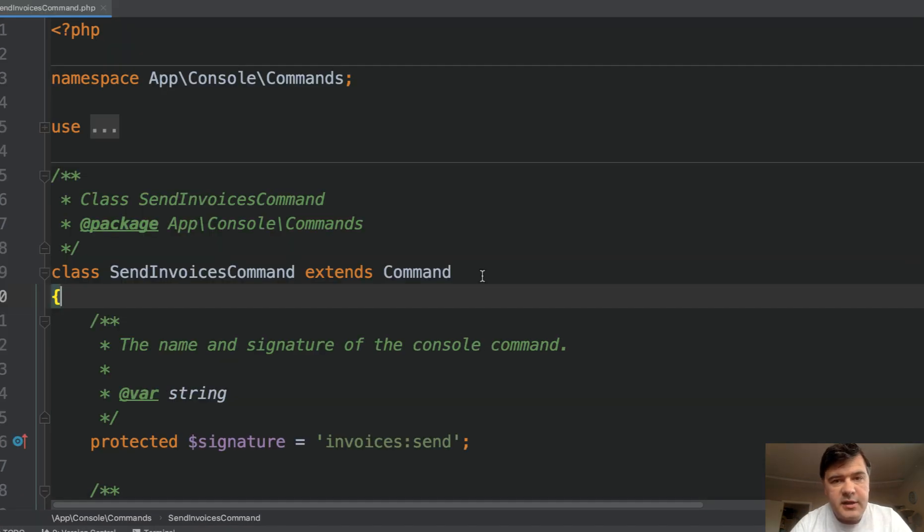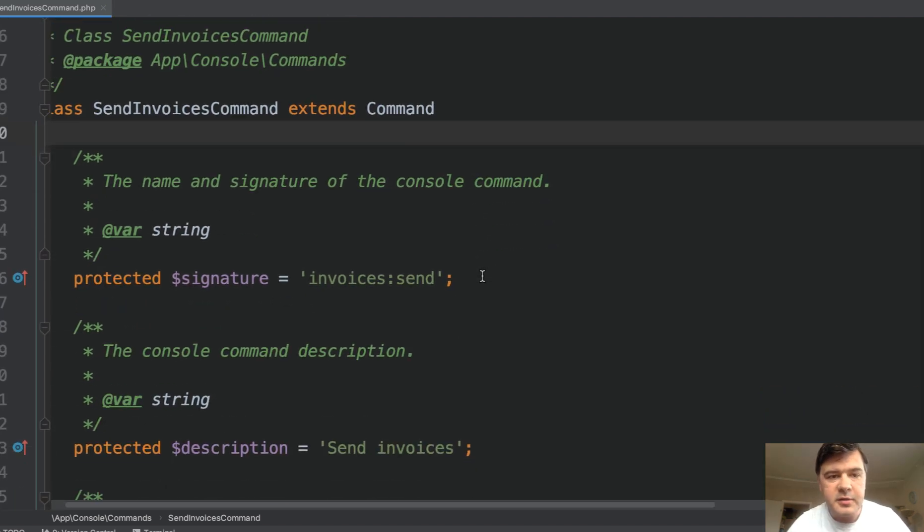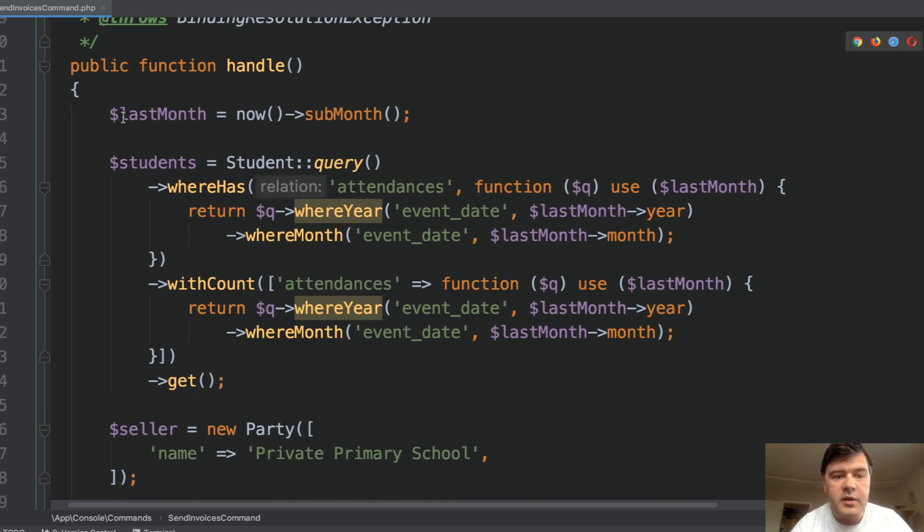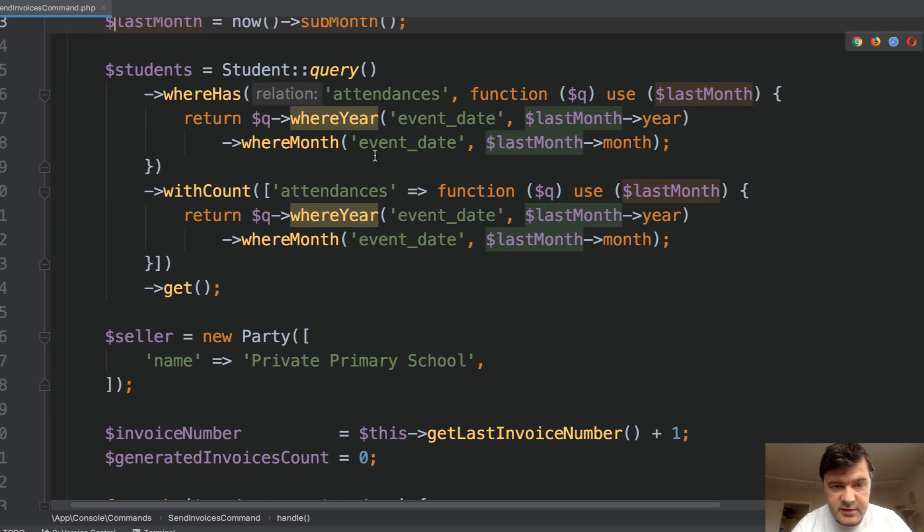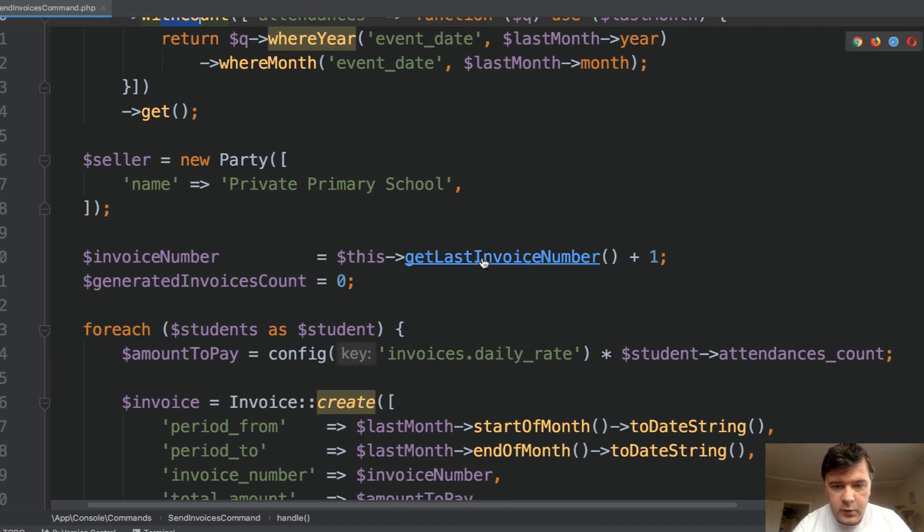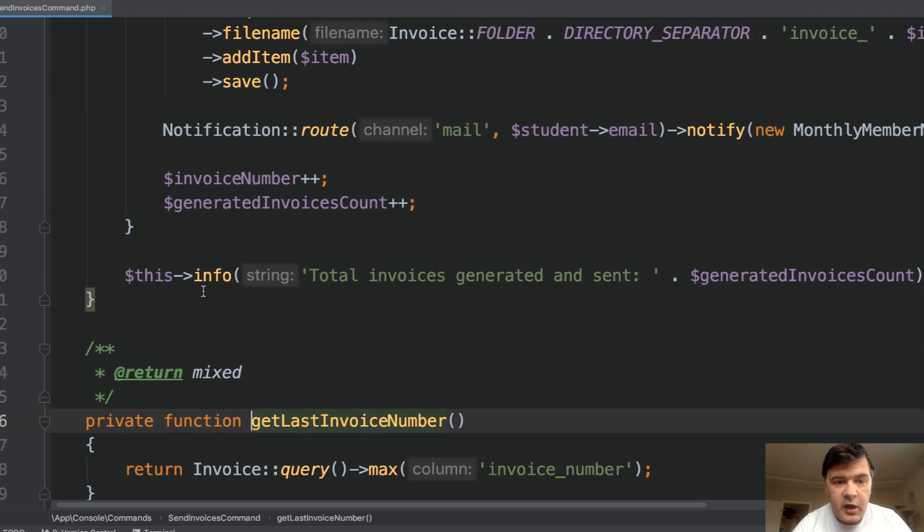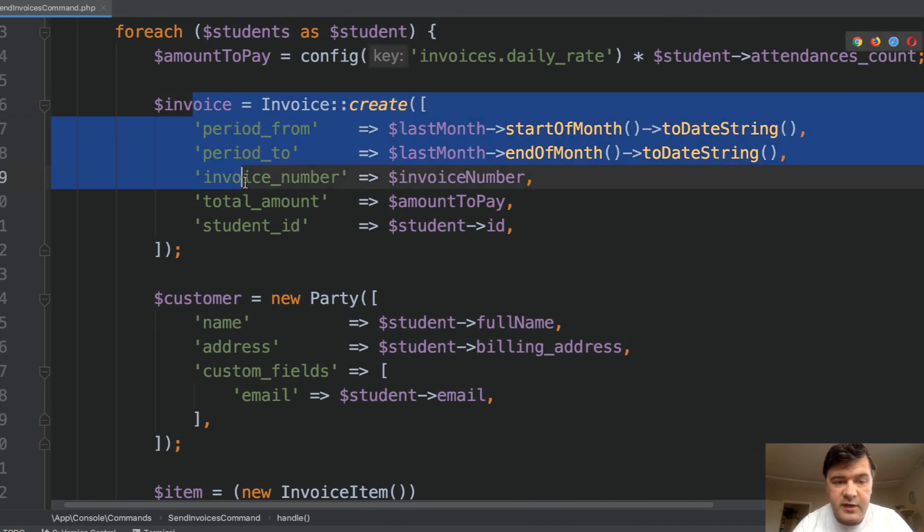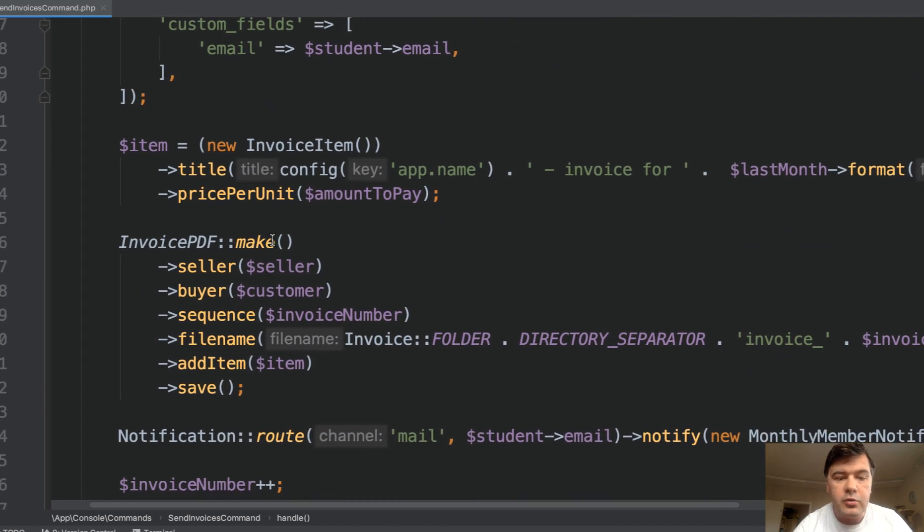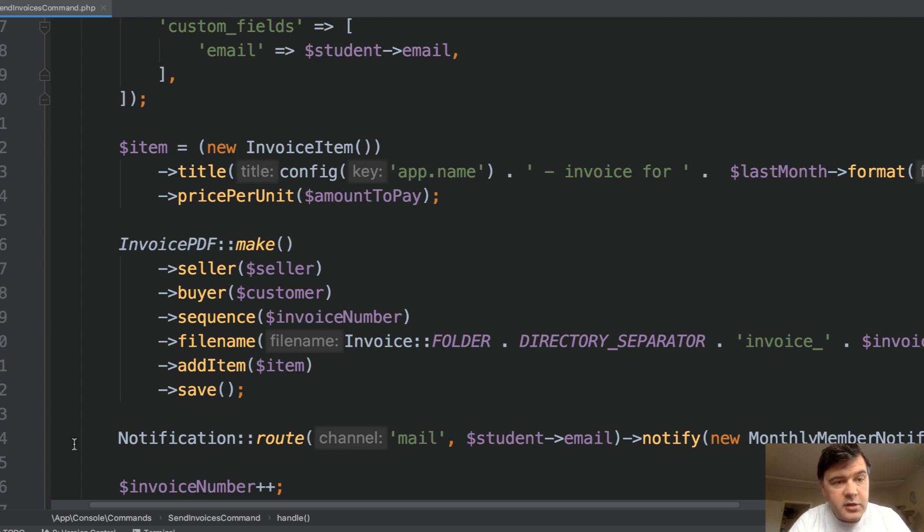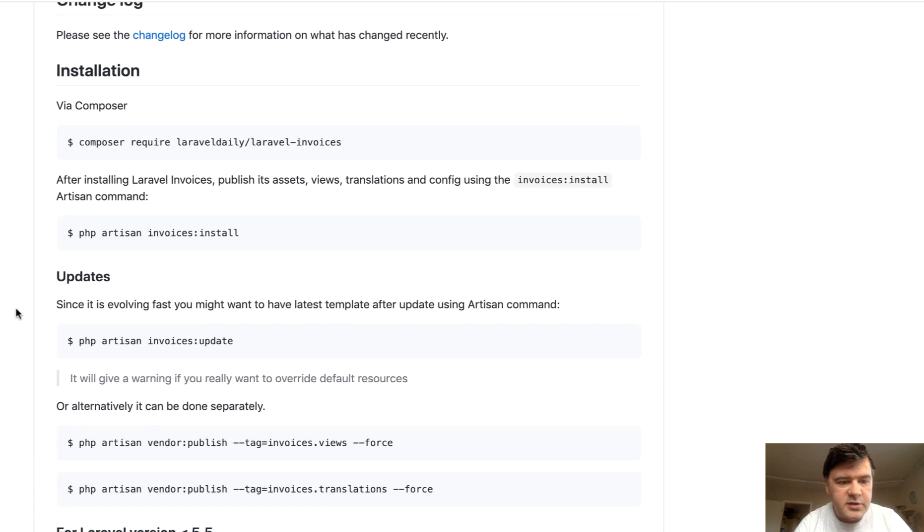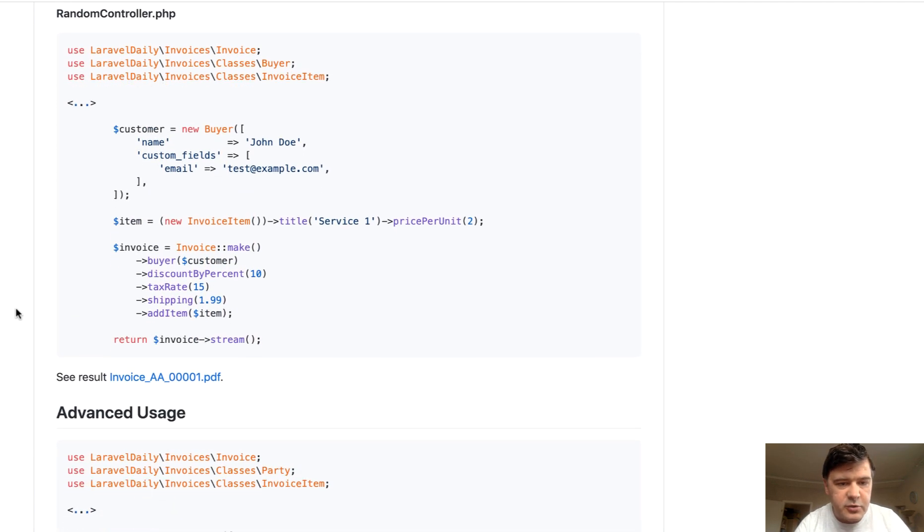Next thing to discuss is invoices send artisan command. And this is the code. It was generated by artisan make command. And the main method is called handle. And in handle, we query last month, query students with attendances for that month using eloquent withCount. Then we get the invoice number, which is a private method of the same class. And then we generate the invoice first in the database. So saving the invoice data, but then using our own invoice PDF class with our own package called Laravel invoices. Almost a year ago, we released a package, not sure if you know that, Laravel invoices to form a PDF file from a lot of parameters. So in readme, you can find this example.